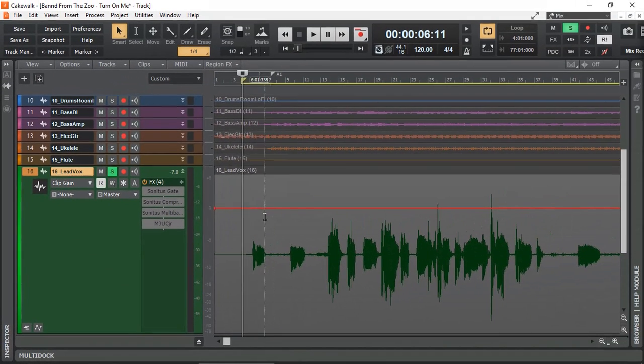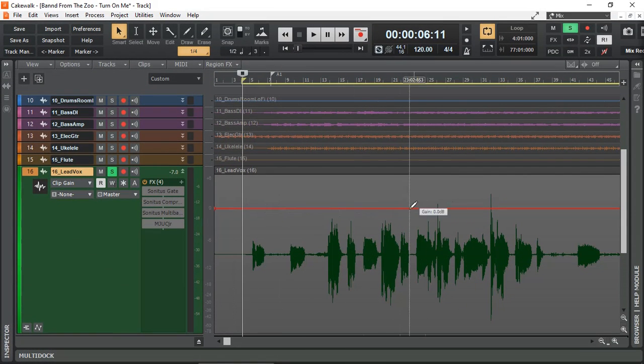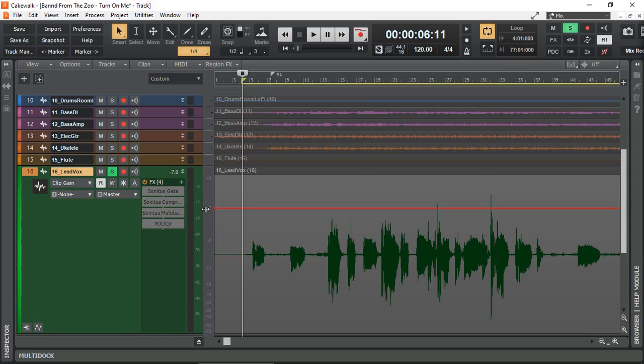And we get this red line across at 0 dB. Right there you can actually see that 0 dB. That allows you to adjust the gain up and down.